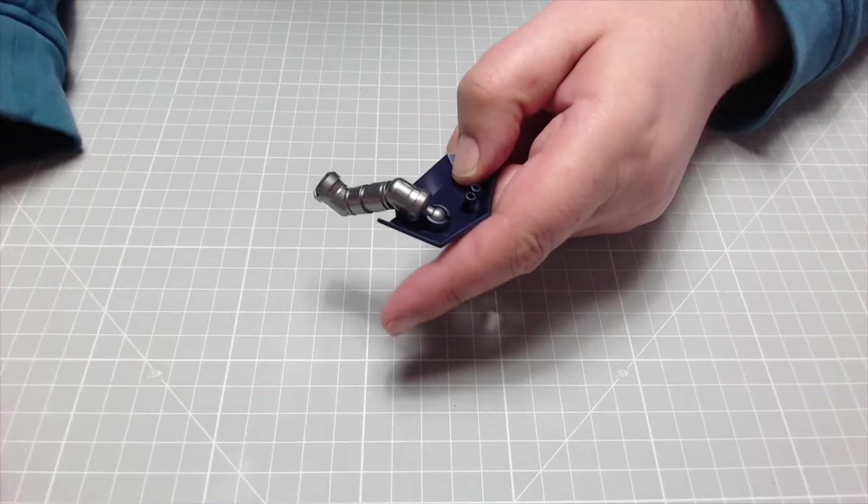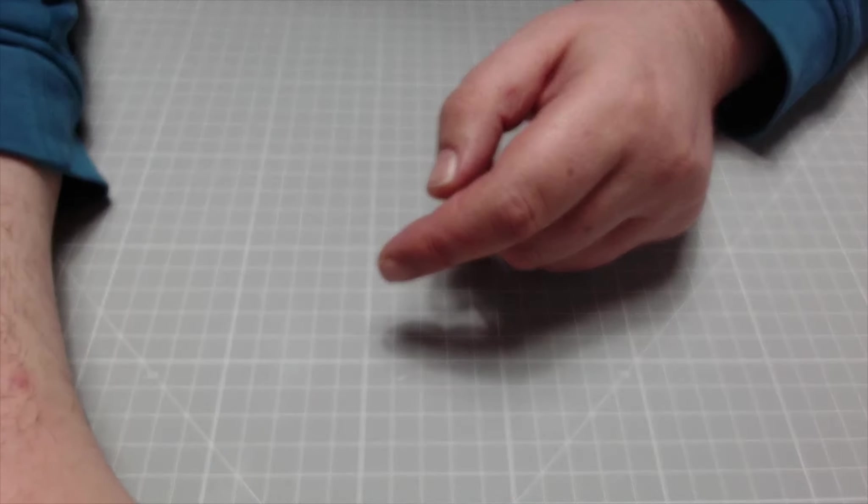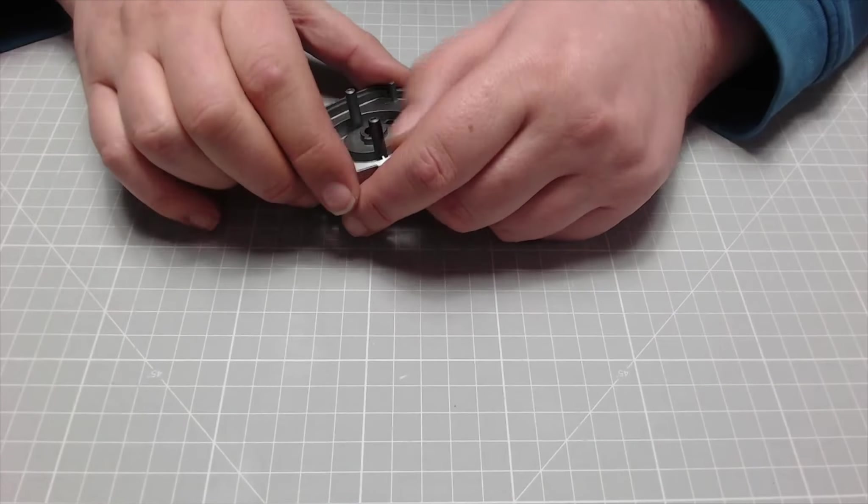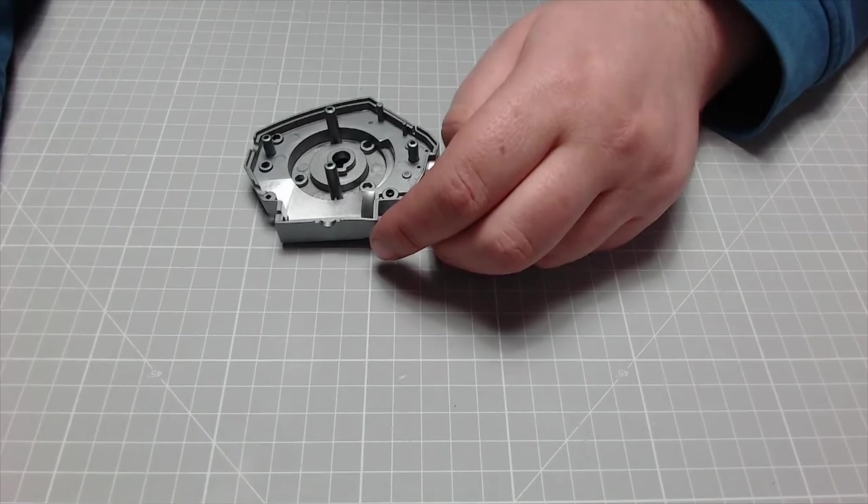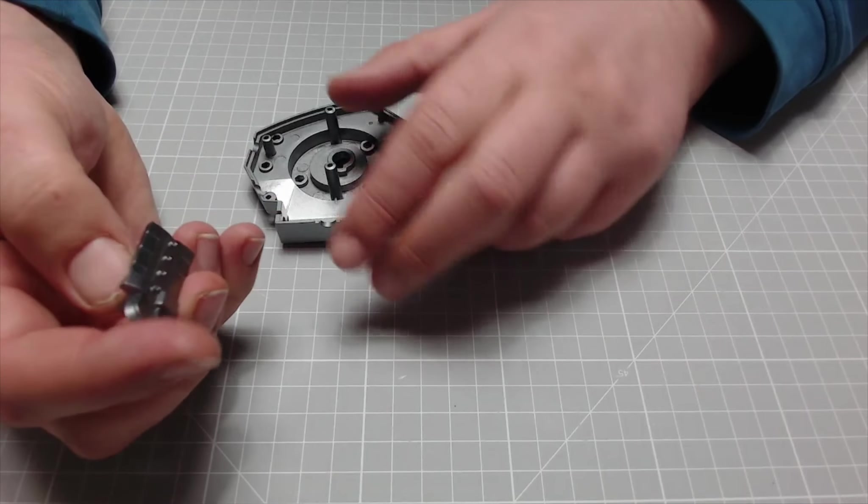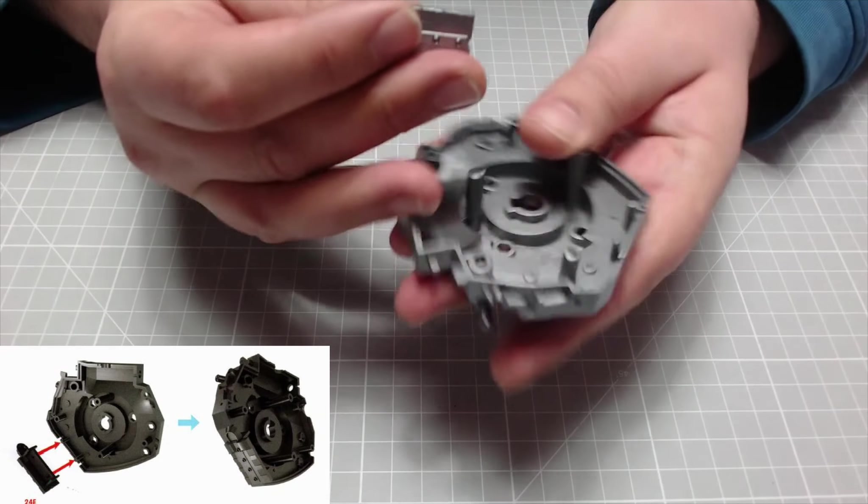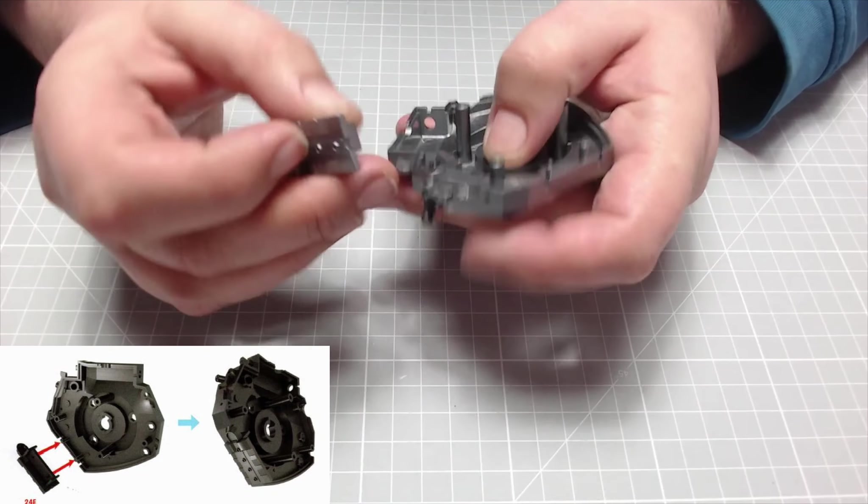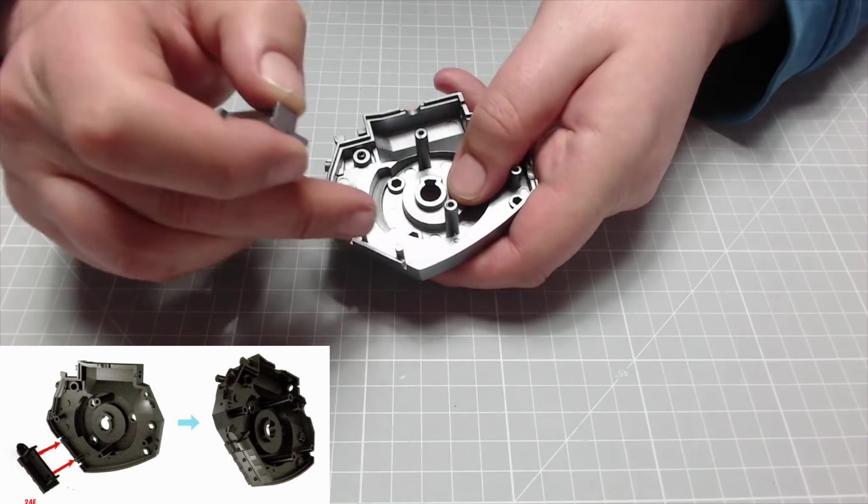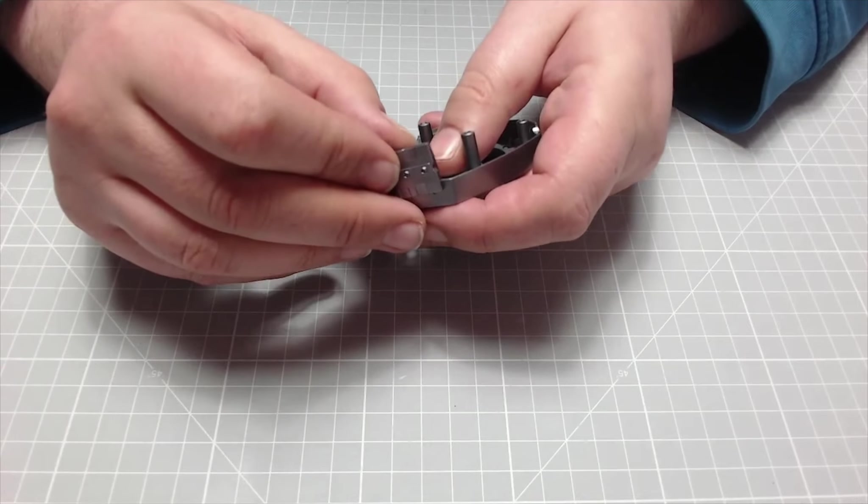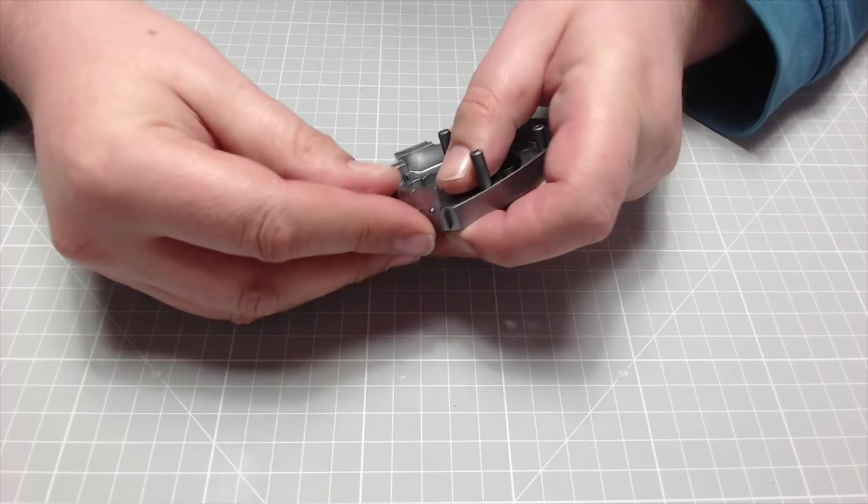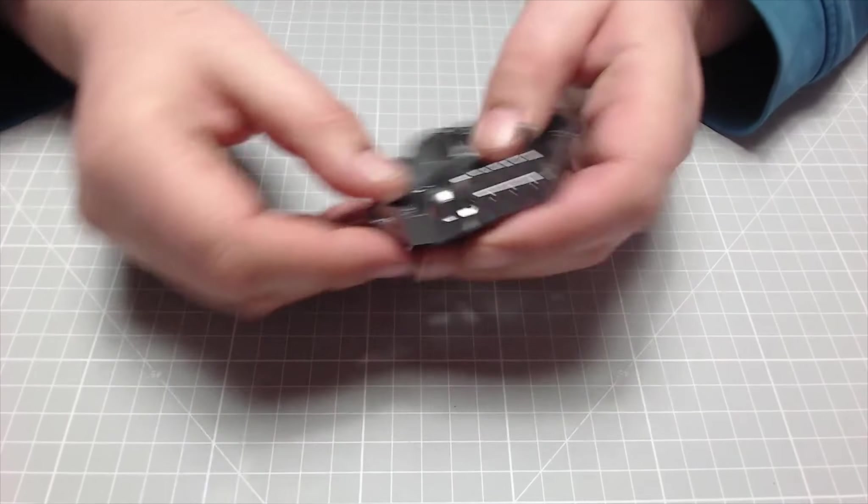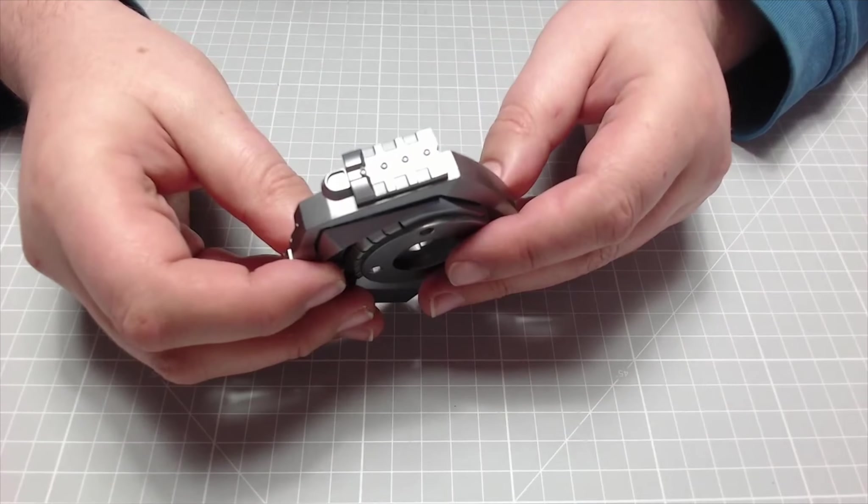Okay, so we need our pelvis section we were working on in the previous issue, and we need this part here. This is going to simply go on to these two lugs here. One's larger and one smaller, so you can't really get this wrong. So that's just fitted onto there like so.